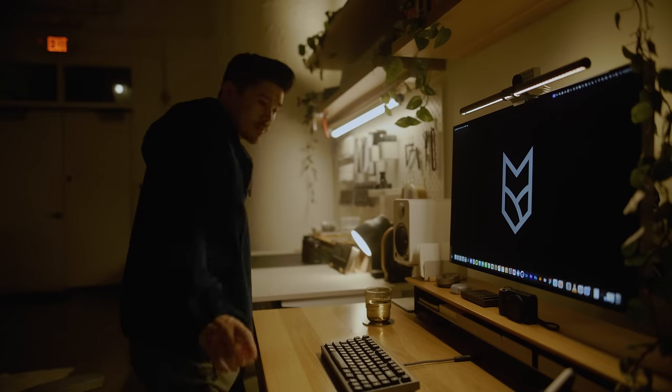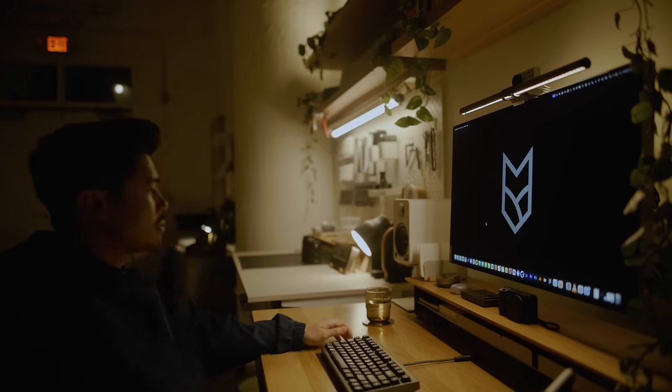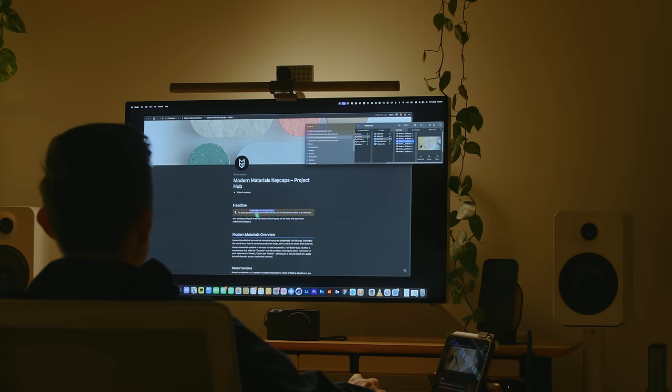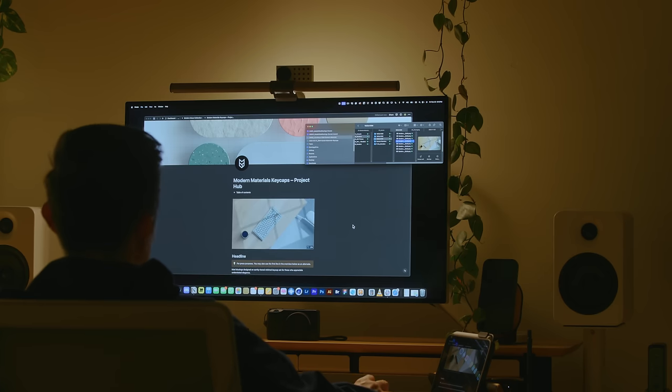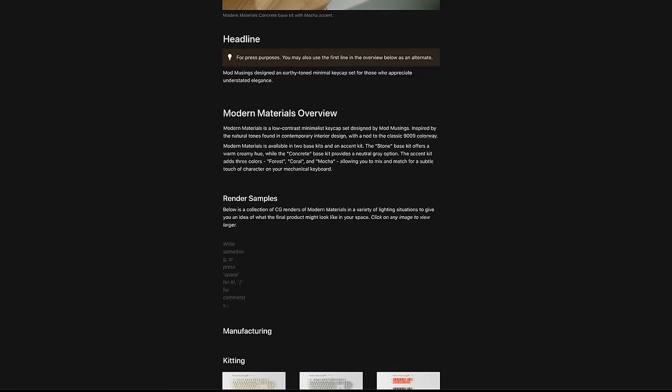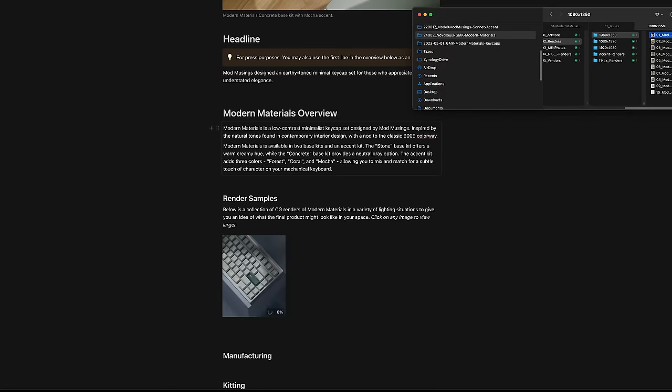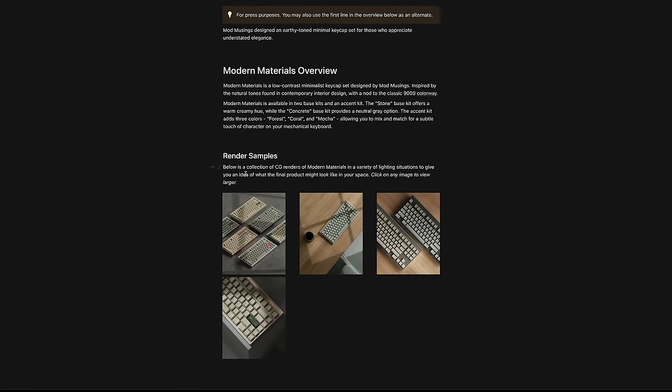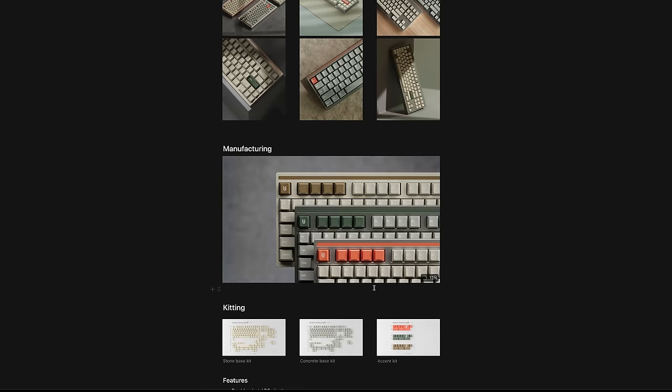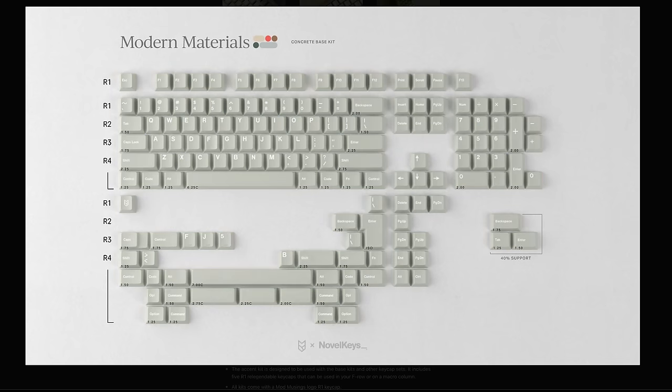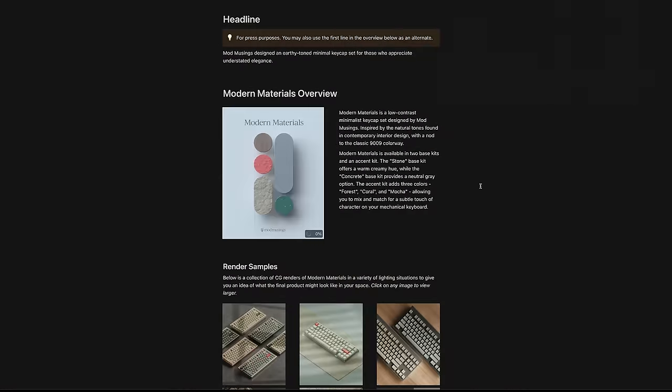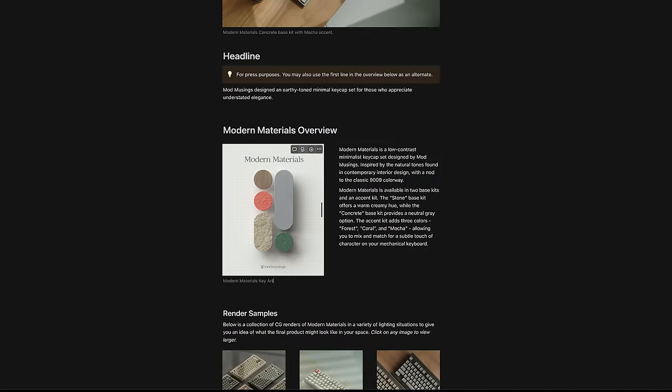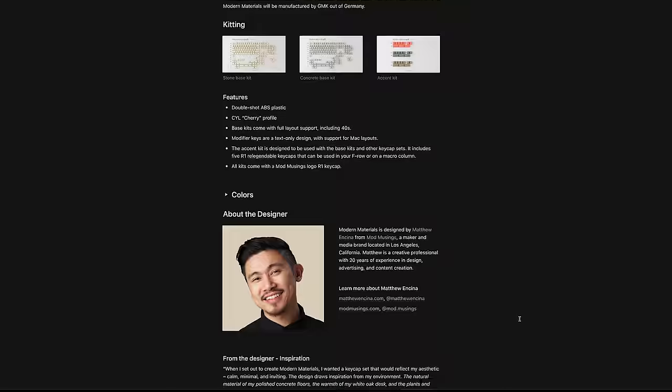To bring everything together, I want to create a project page for Modern Materials. I build off my original pitch, elaborating in areas to make sure the language complements the imagery shown. Using Notion, I can easily create a hub to collaborate with others. A single repository of the brand and marketing assets, which is shared with NovelKeys and our global proxy vendors. That way, we're all aligned when talking about the product.